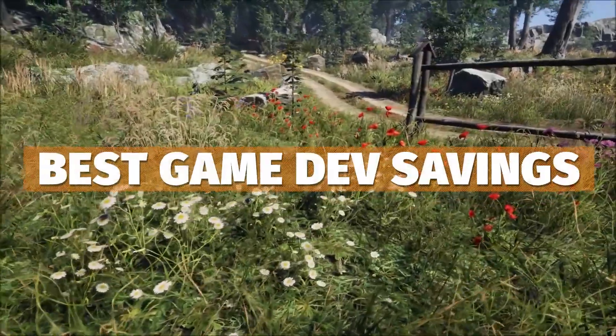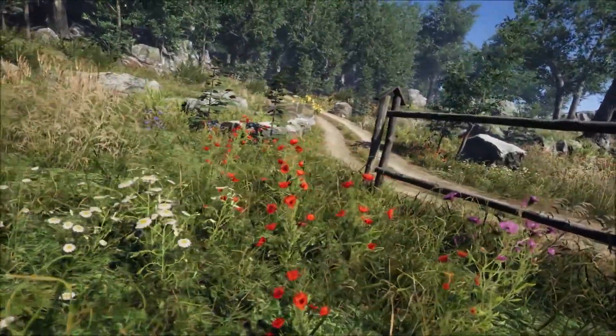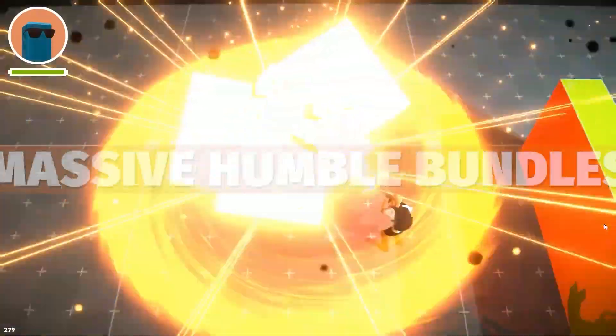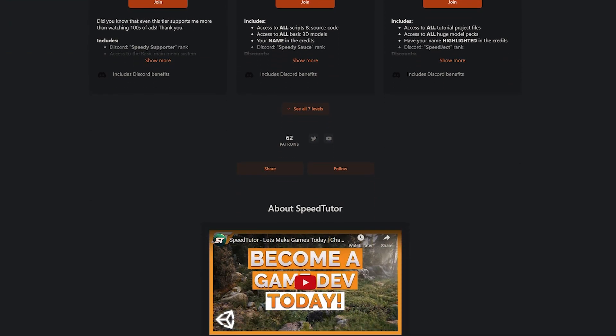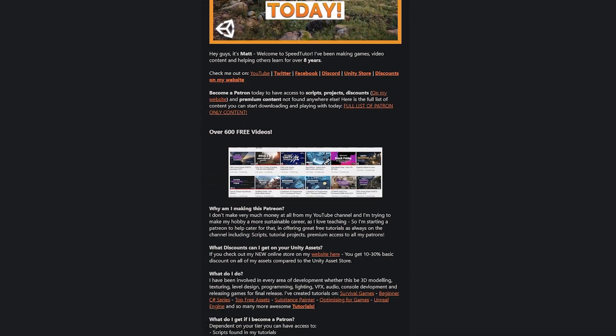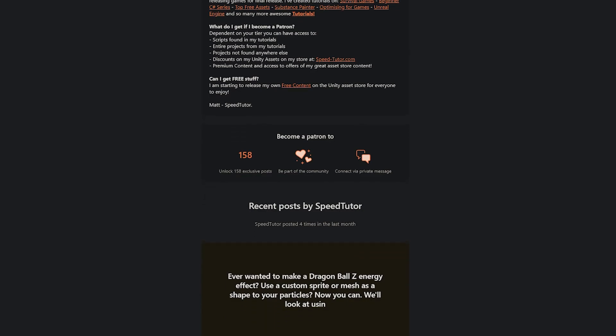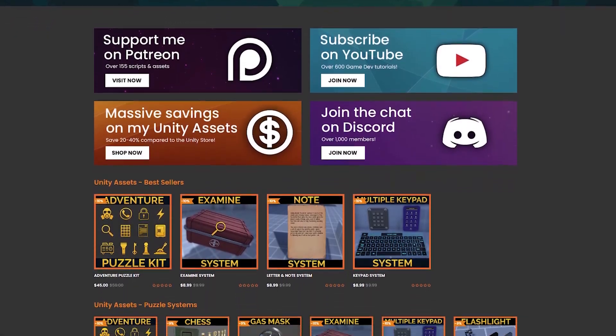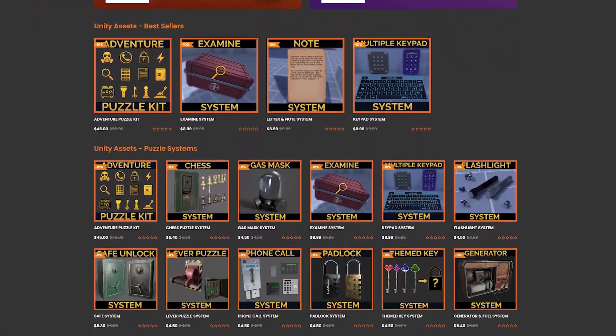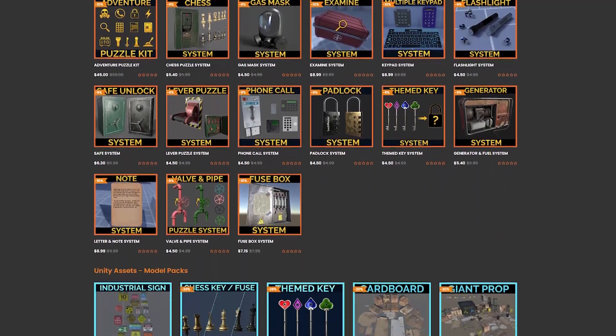Be sure to check out all the links in the description for all the best sales, savings and everything you can find in game dev. Be sure to check out my Patreon to get access to over 170 different scripts, assets and projects you cannot find anywhere else. And check out my great assets on the Unity asset store including massive savings on my website.